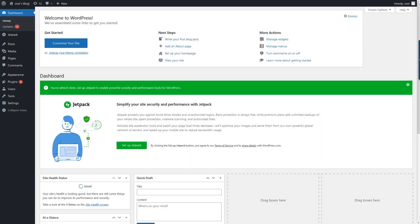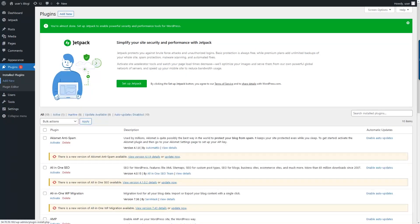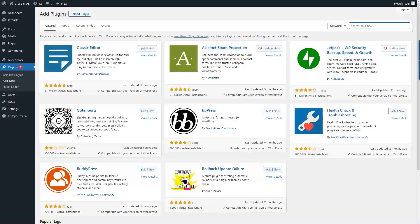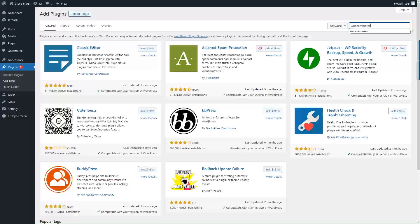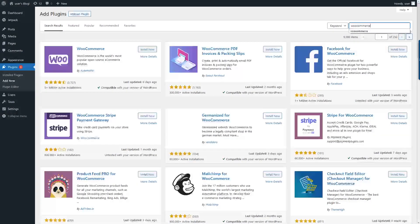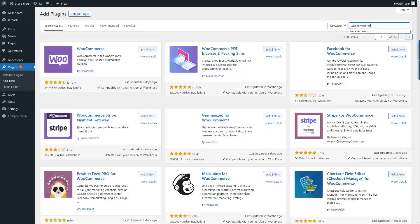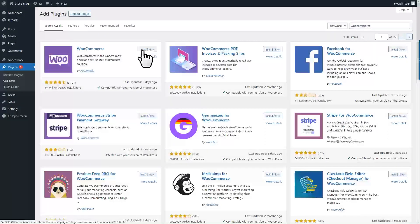And from here, we'll install the WooCommerce plugin. And install it. And then activate it.